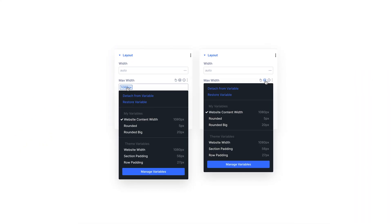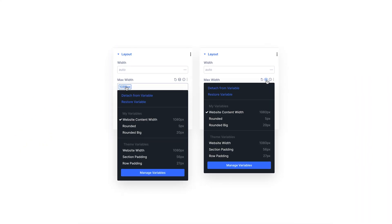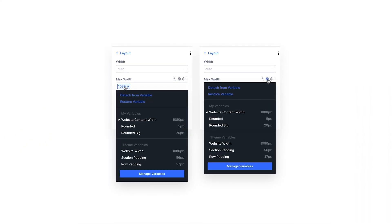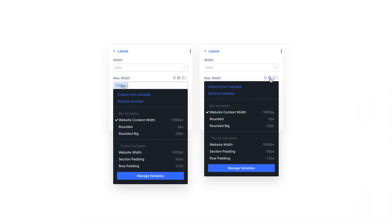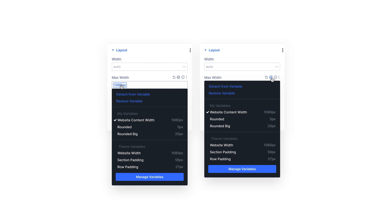Finally, this new field type will be extended to support CSS variables and a new design variable system built into Divi, but that's a sneak peek for another day.